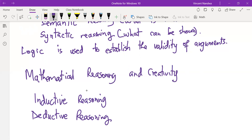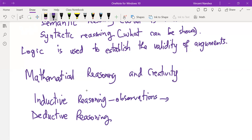Reasoning or drawing conclusions can be classified in two main categories: inductive reasoning and deductive reasoning. When a person makes observations, and on the basis of these observations reaches a conclusion, then we say that he or she has reasoned inductively. This is reasoning from observations to a conclusion.